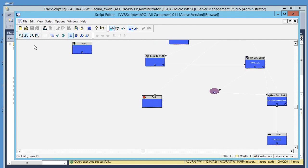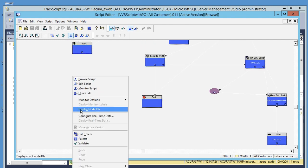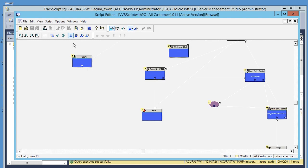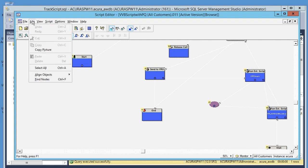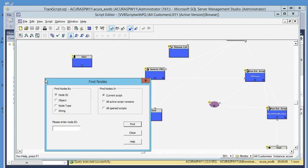Now right click and click on display node IDs. This will display the node ID of each node in this script. Now go to edit, click on find.